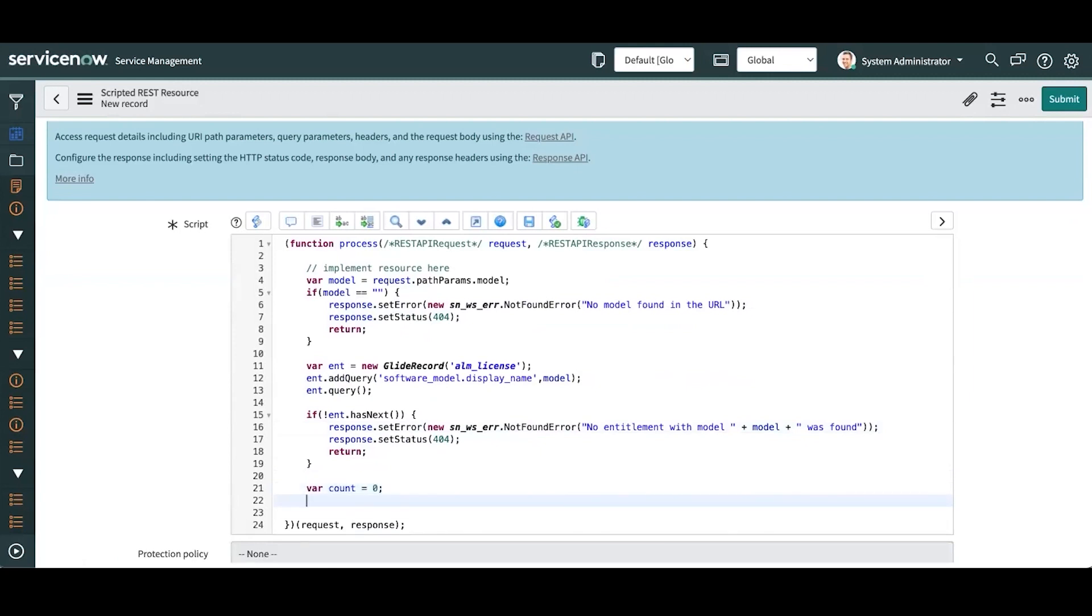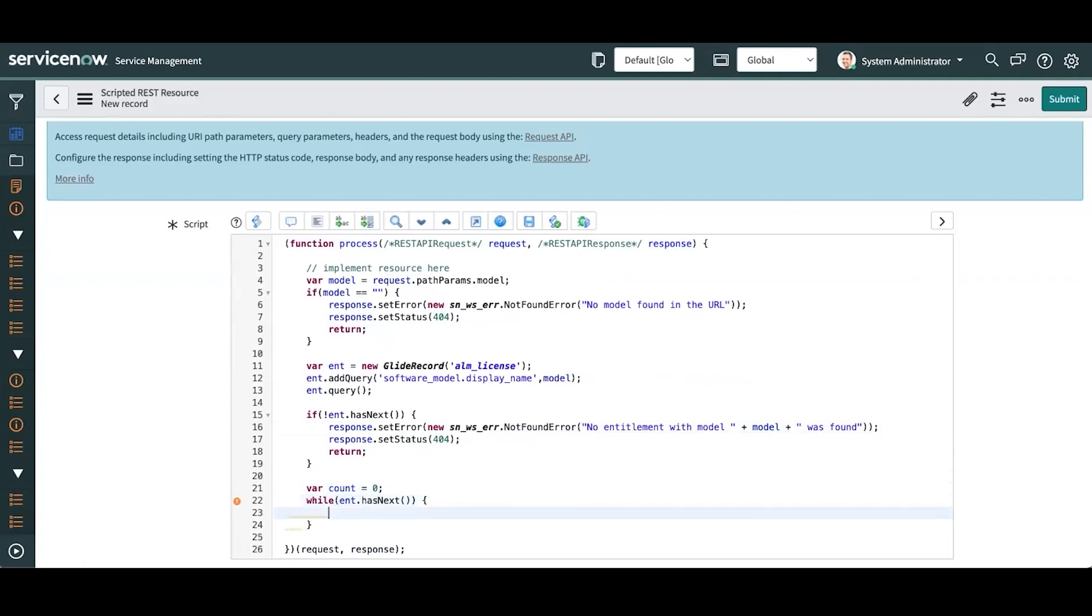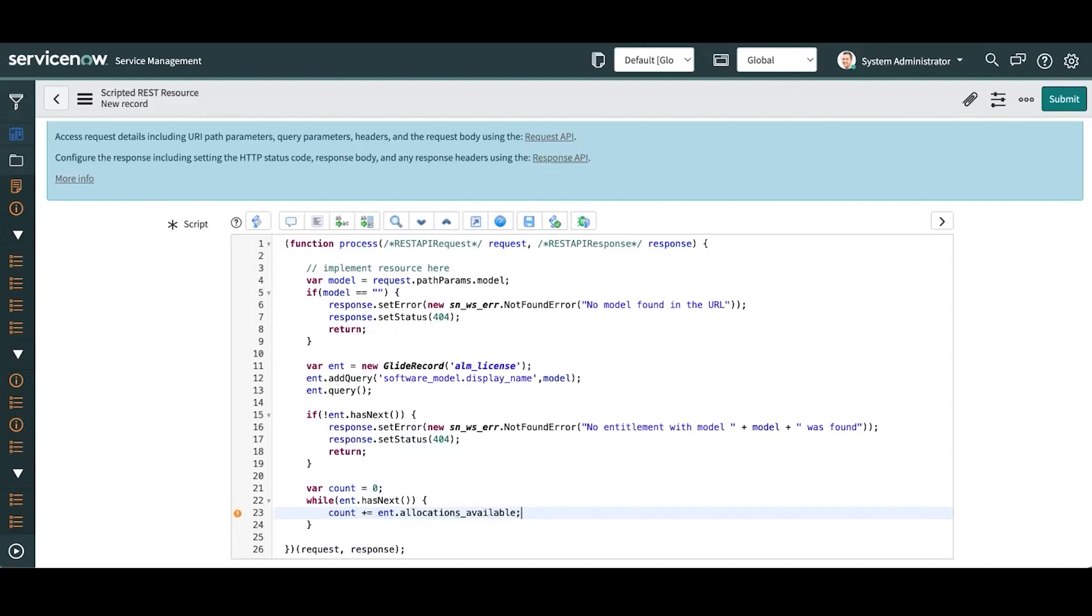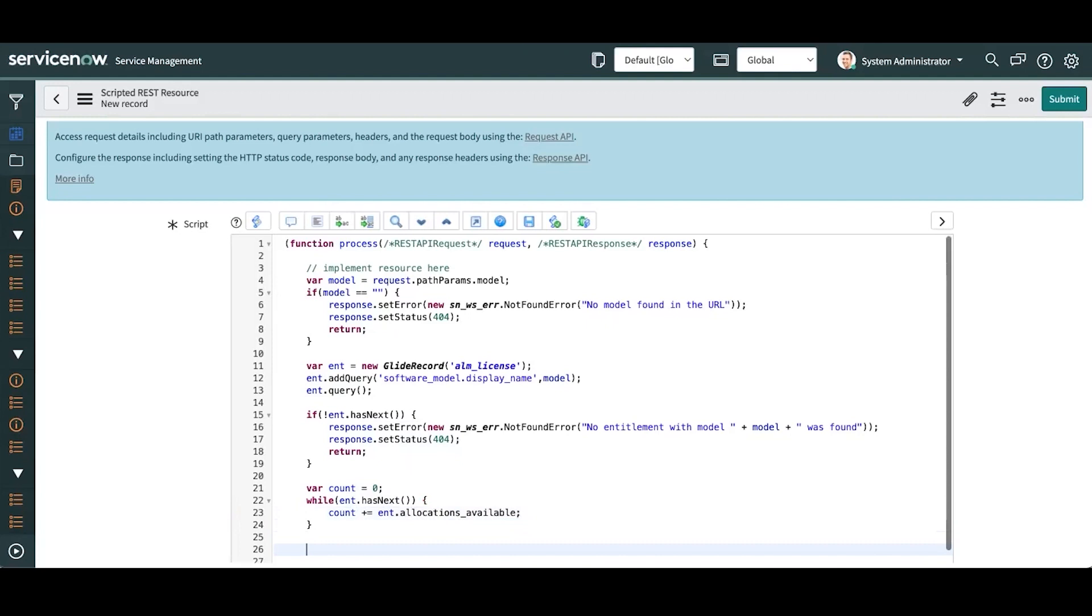All right, and then if we do find an entitlement or more, let's get a count going. So while we have those entitlements, let's go ahead and count available.